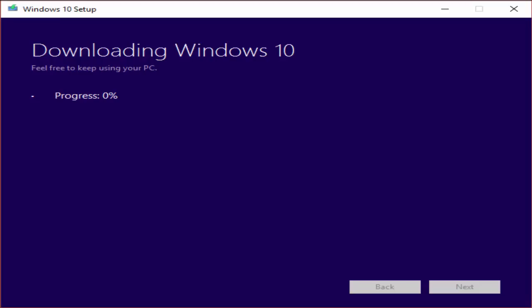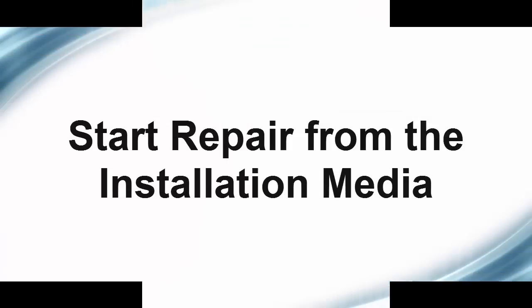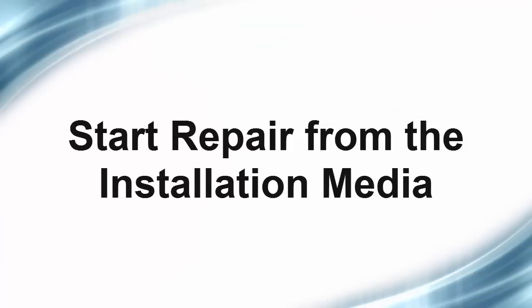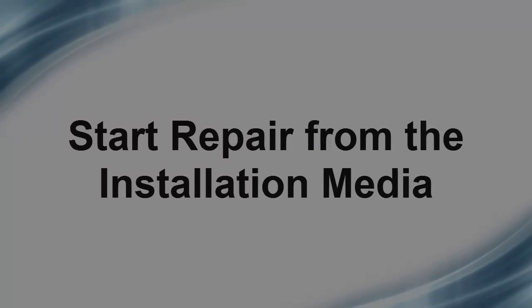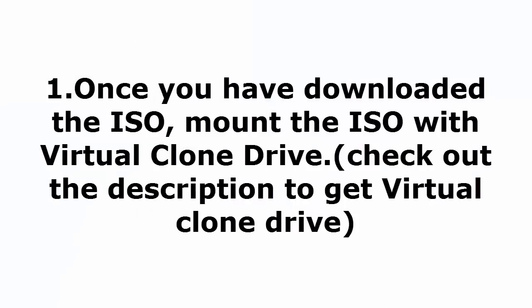Wait for 10, 15, 20 minutes. Depends upon your network speed. After that, let's start repair from the installation media. Once you downloaded the ISO, mount the ISO with the virtual clone drive.